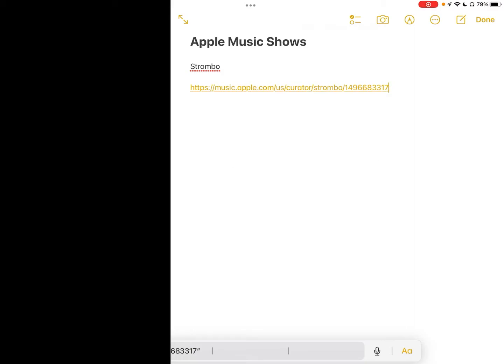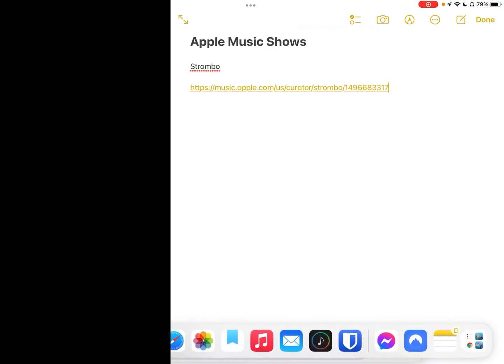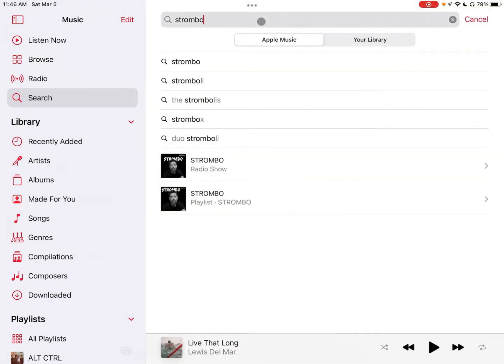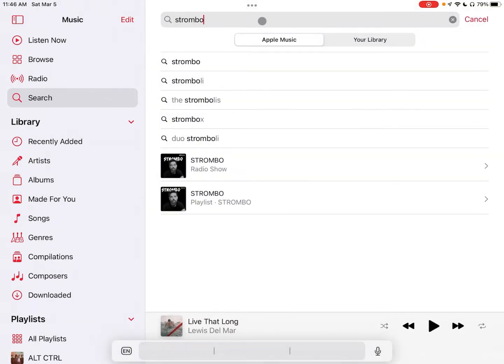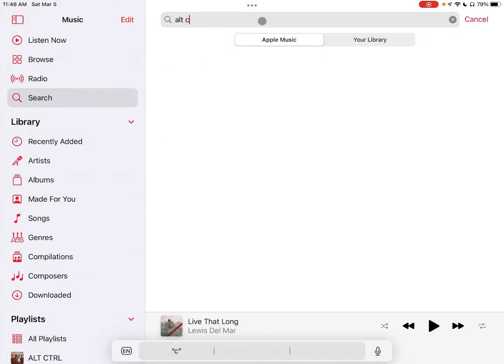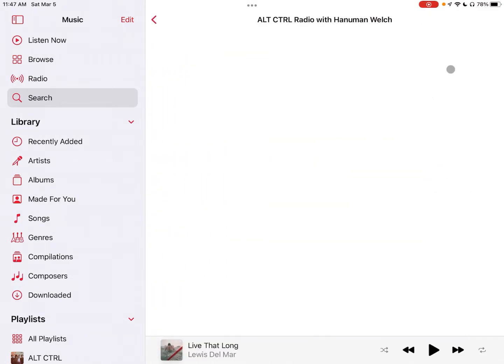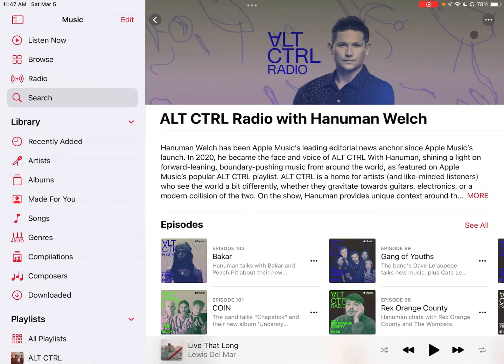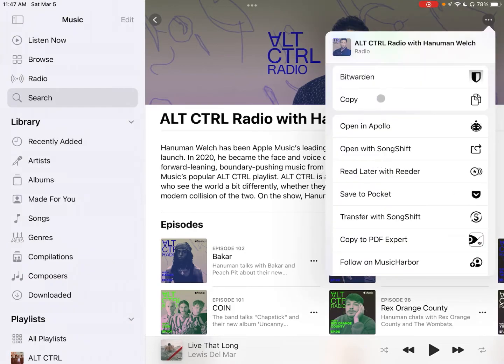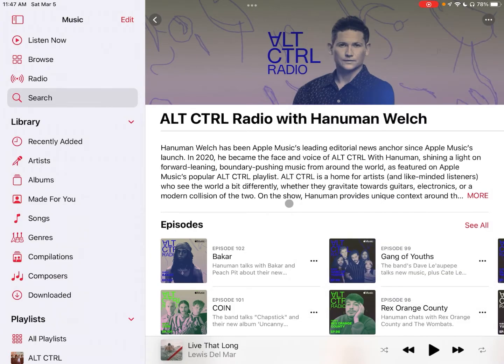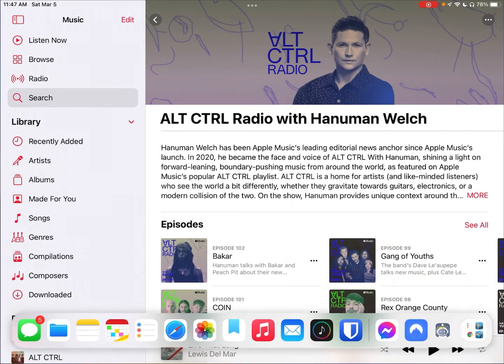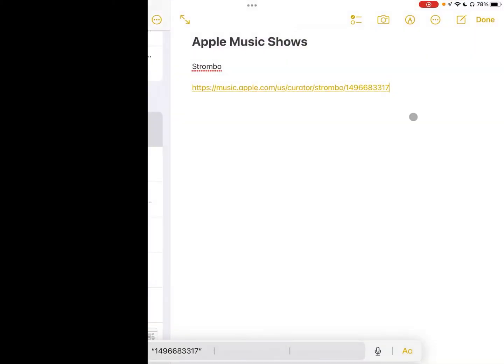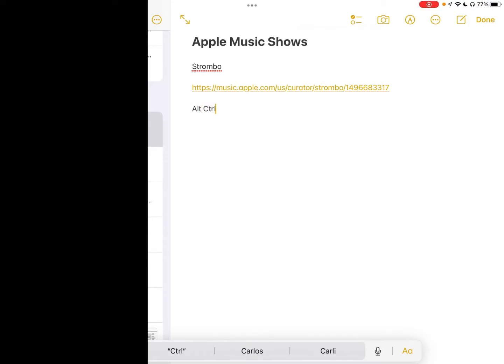I'll head back into the Apple Music app and I will search for Alt Control, the other one I like quite a bit. Go to this radio show, click on there and again I'll click copy. Open up the Notes app, come down here and type in Alt Control and then paste it.